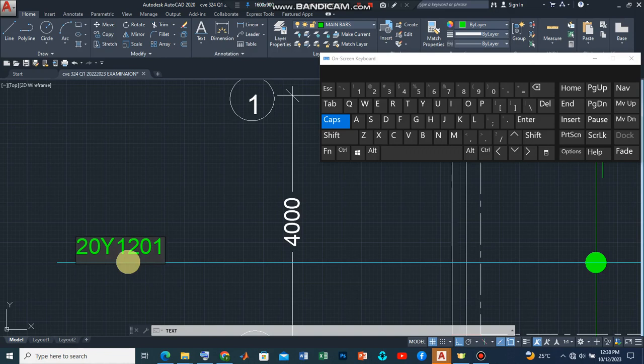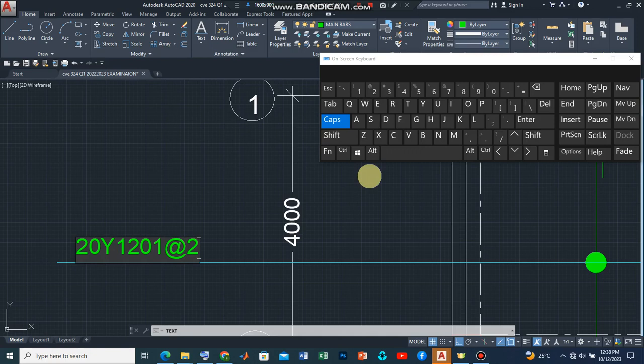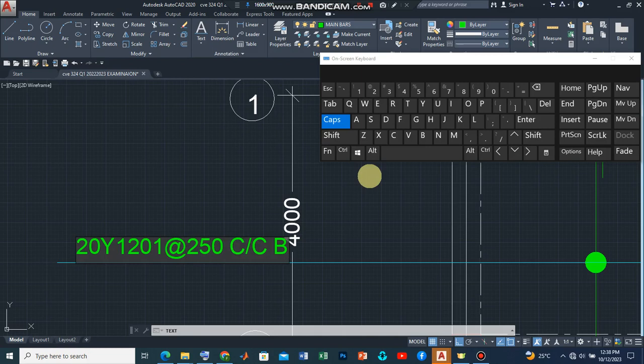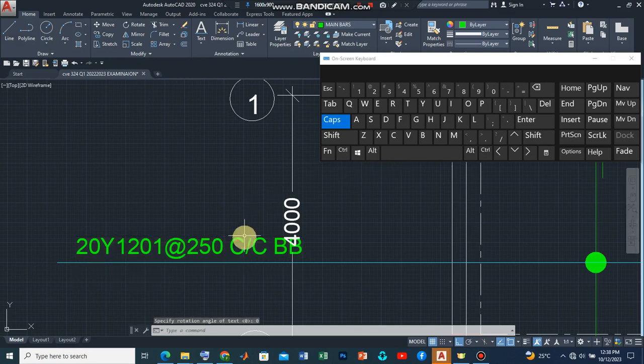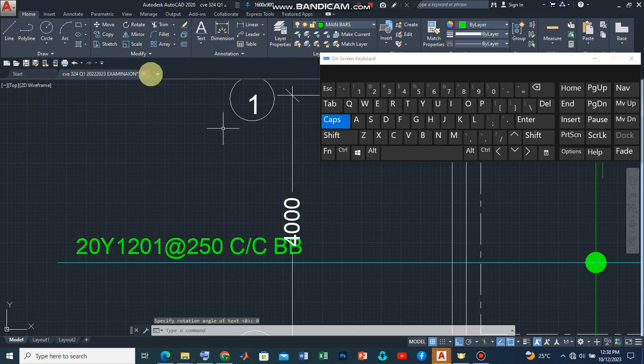Now we can introduce as the first one as 01, so that's the bar mark. Now remember we said at 250 center to center. Now remember I said that it's the main reinforcement bar so it's at the bottom, but remember there's also another reinforcement bar which will be placed perpendicular to it. So we can take this as the bottom bottom and then we click enter and we are good to go.